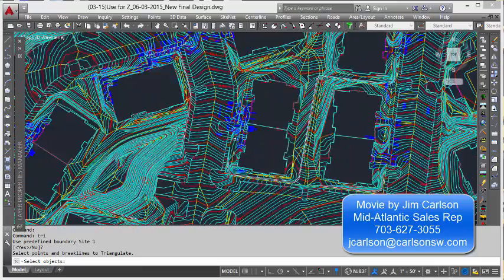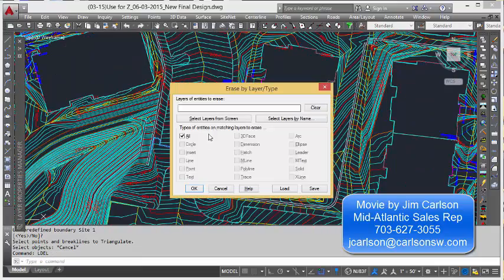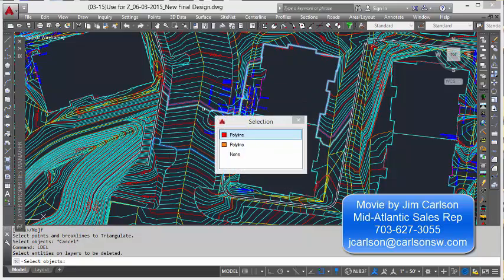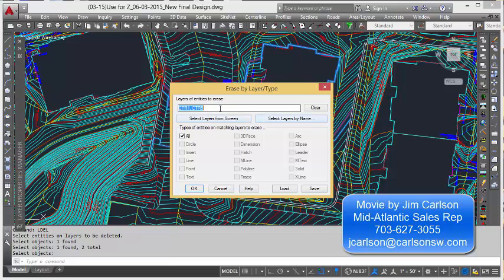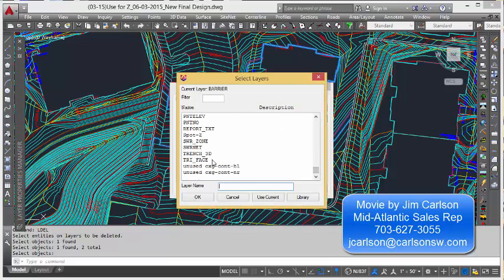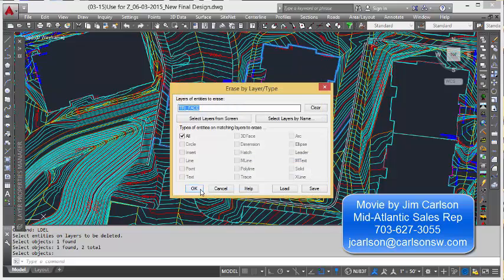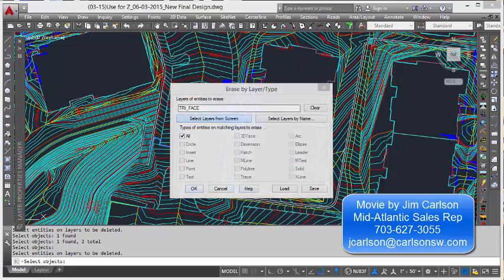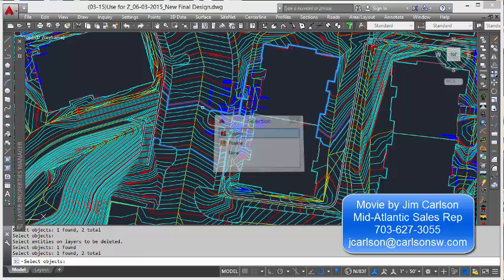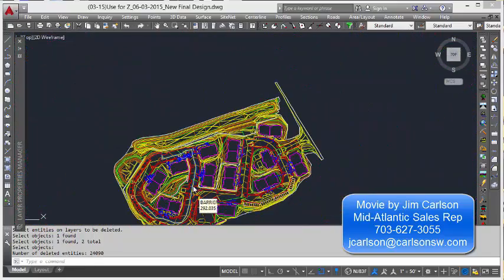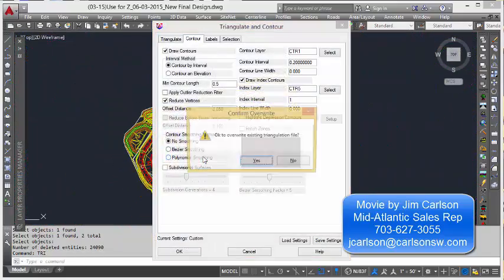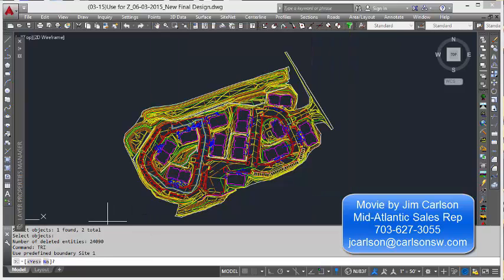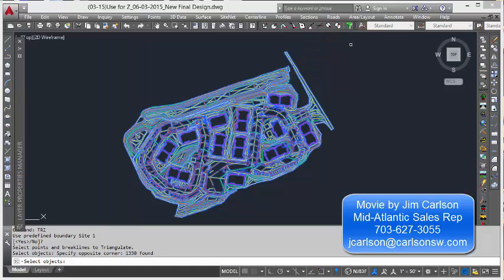And it didn't delete them, that's because I started this drawing with a new name. So I'm just going to pick those two and scroll down and make sure that triface is gone. There we go. There's the three layers I picked. Deletes them. Now let's just type in TRI. Hit return and use predefined boundaries, you bet. And we just window the data.